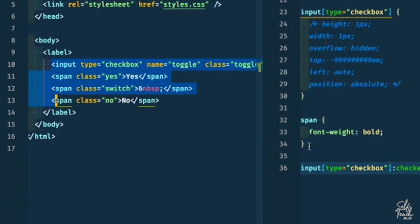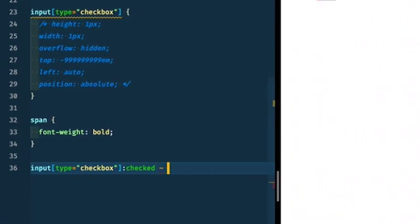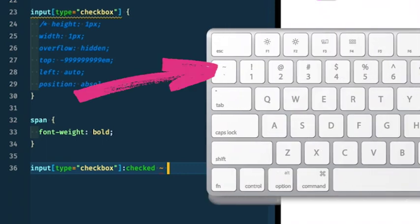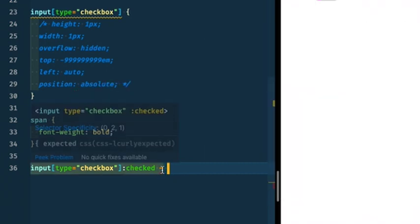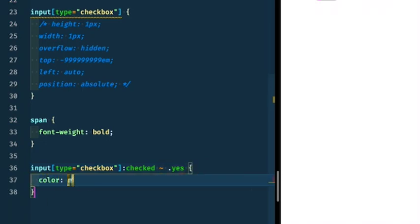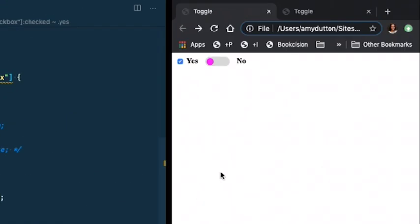And when it is checked, we want to get to that yes. Since these things are all siblings of each other, we can target them in CSS using the tilde. So if you look on your keyboard, it's right above the back tick, right next to that one. Don't use it very often. You can say tilde. So if it's a sibling of the checkbox and we want to target our yes, I'm going to say give it a color of magenta. So now let's give this a refresh. You'll notice our yes is now styled. If I click it, it goes back to black. Perfect.